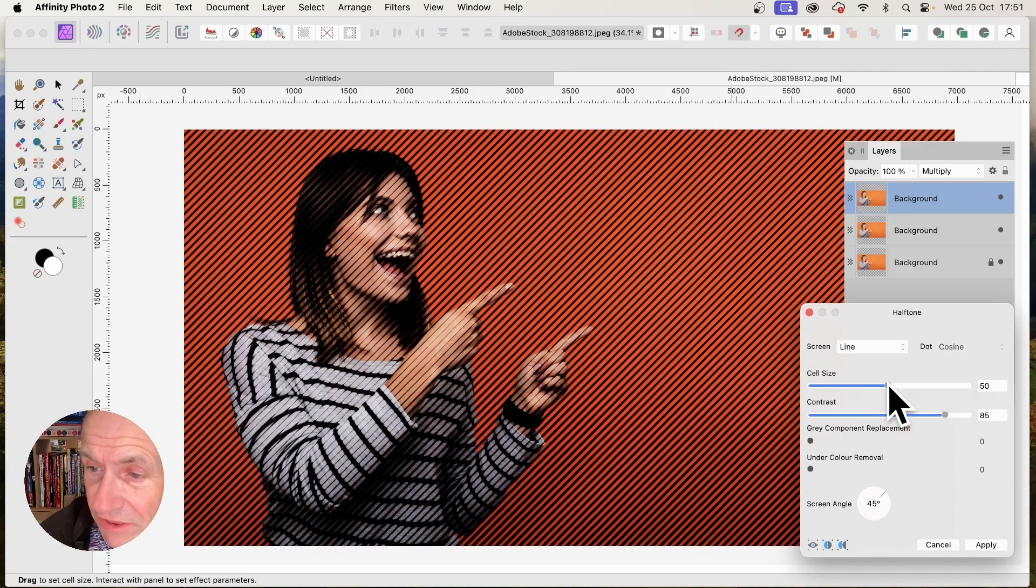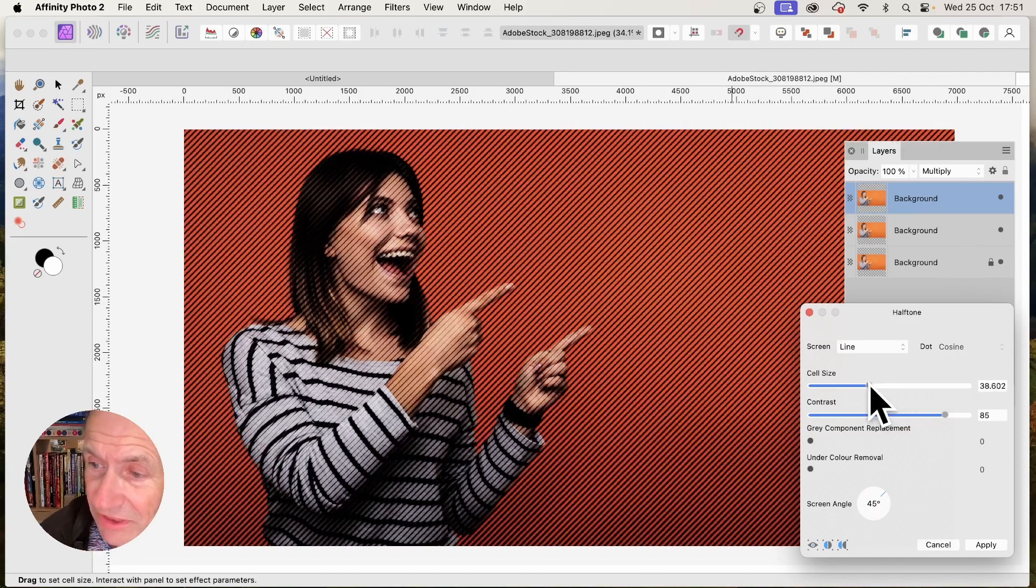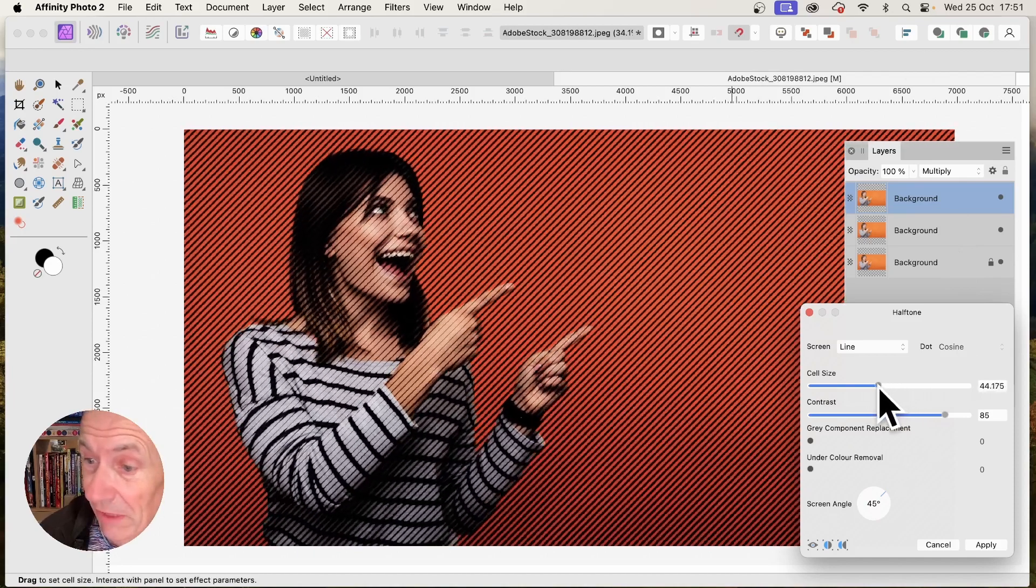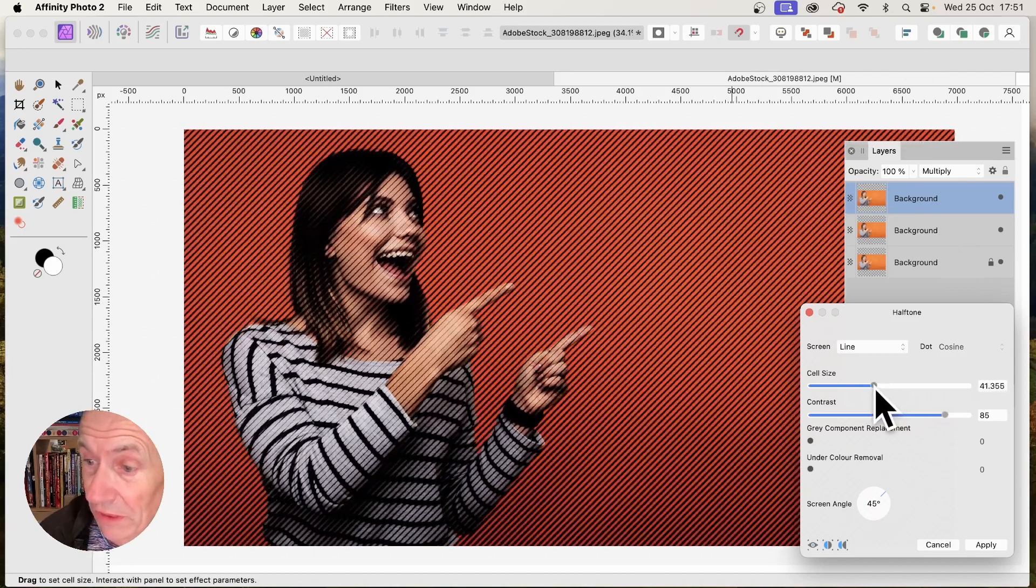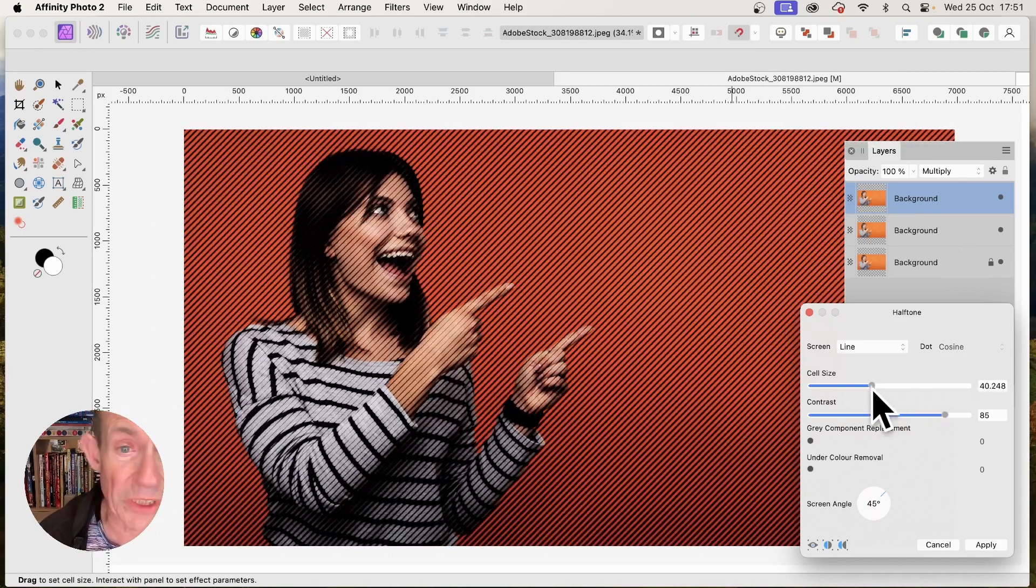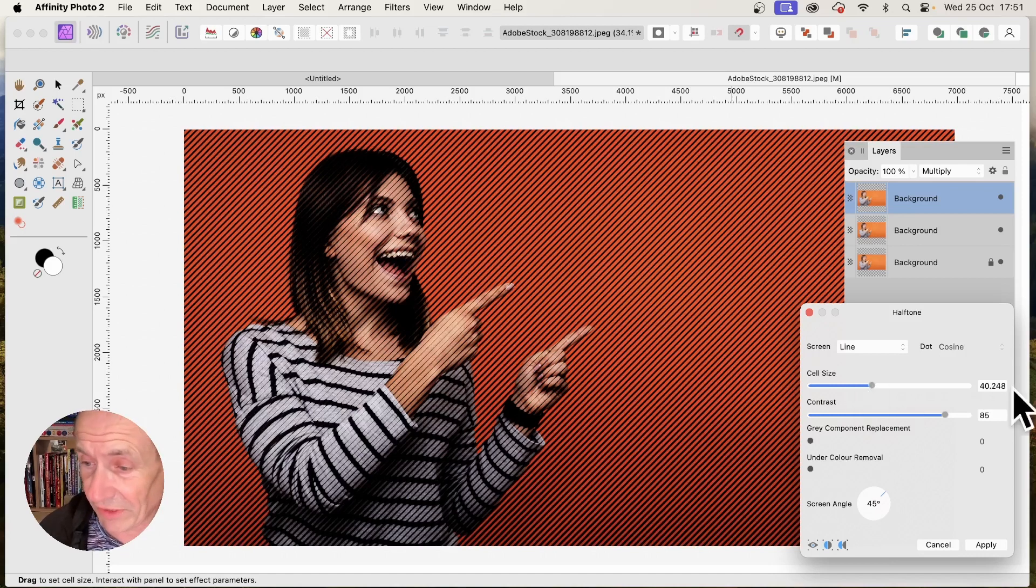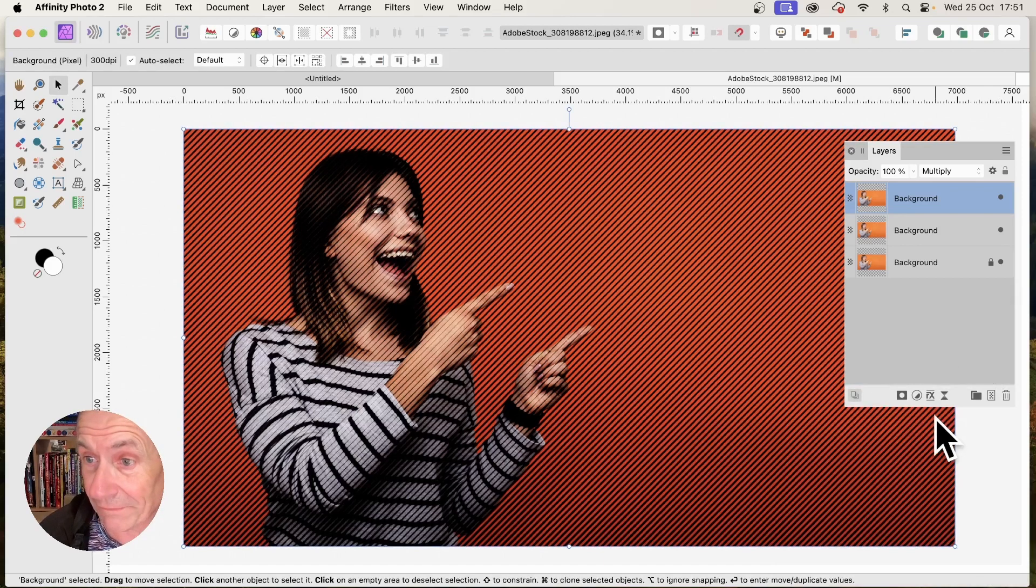And you can change the cell size. So this one, I'm just going to say, maybe go for 40. So 40 for that one. And click Apply.